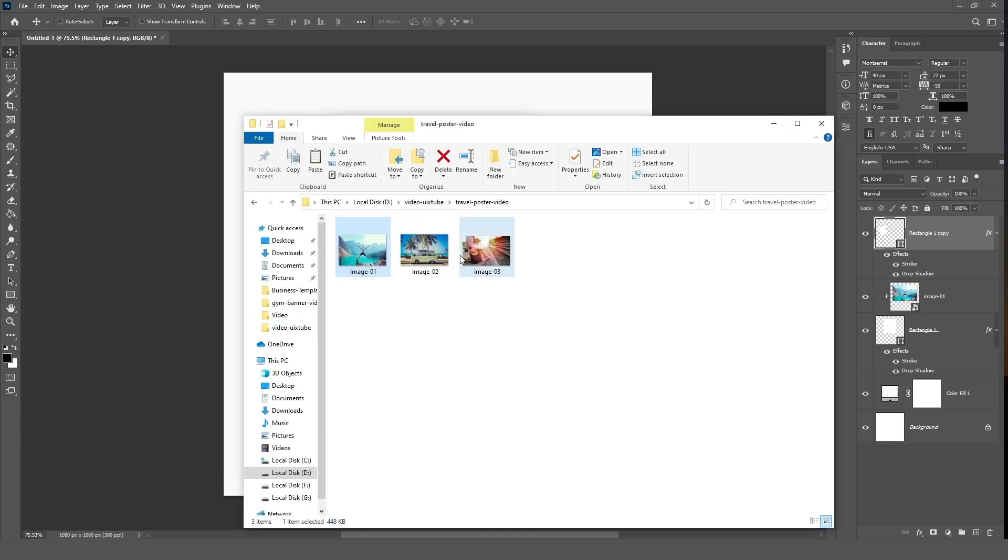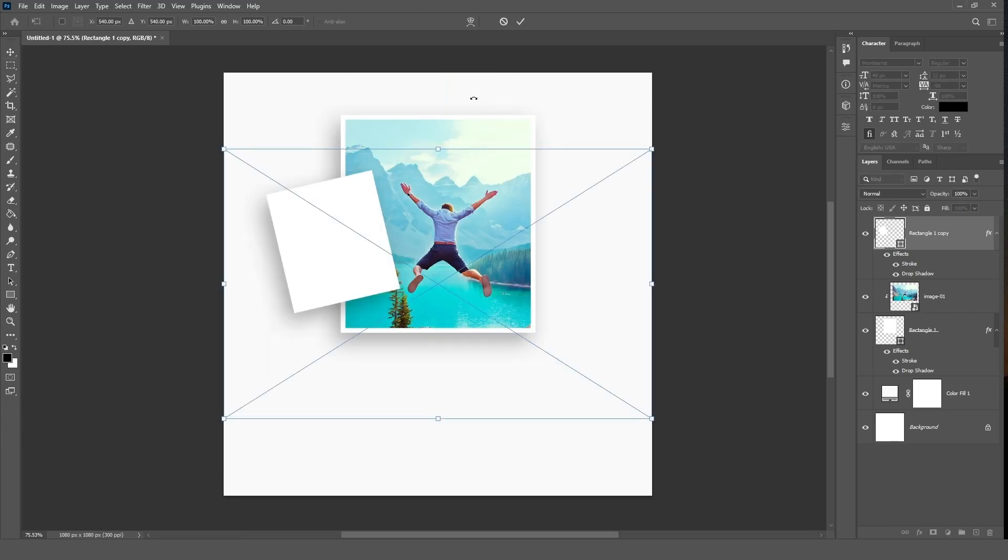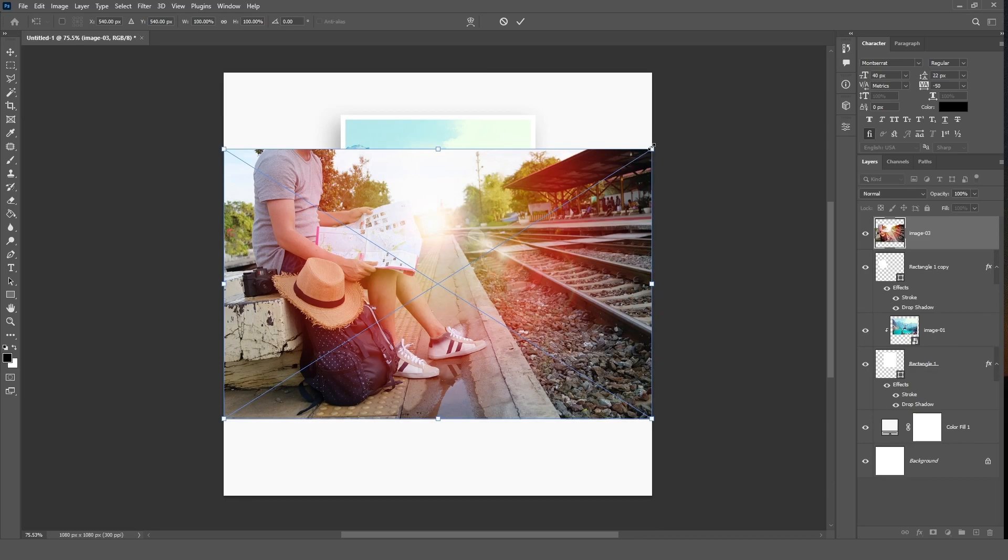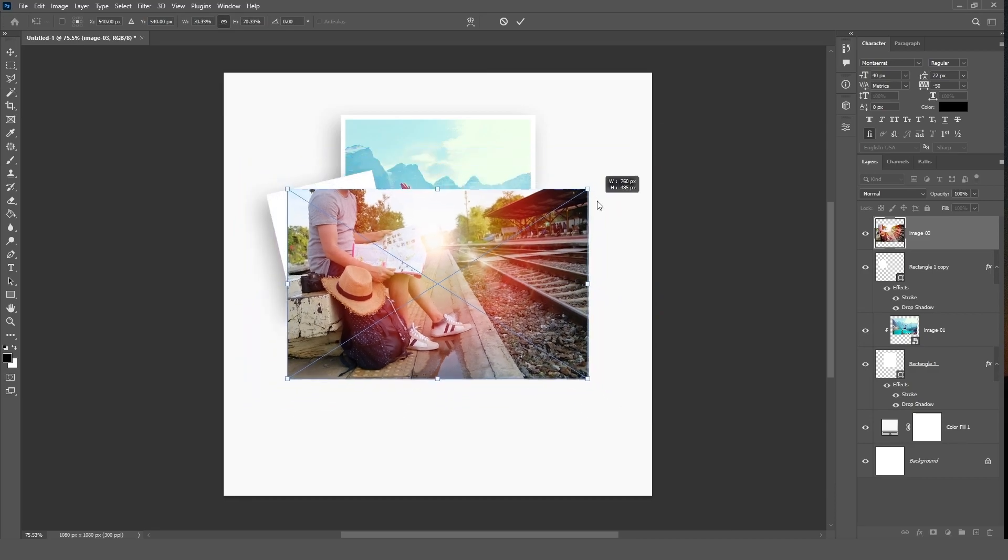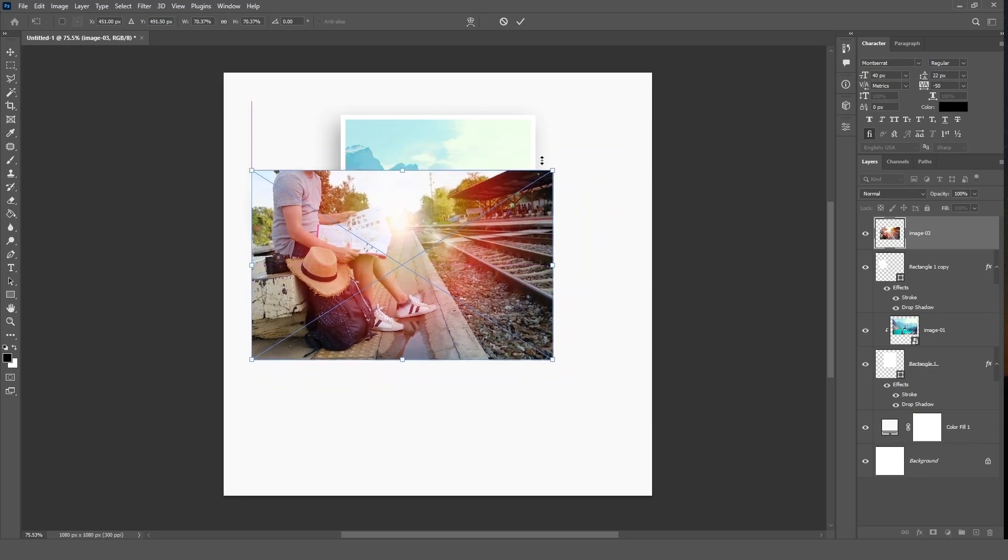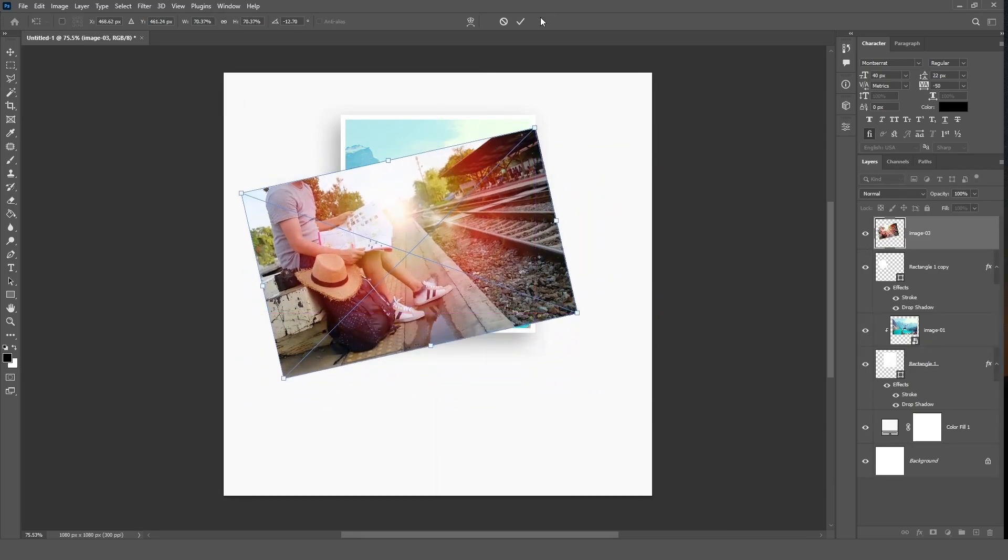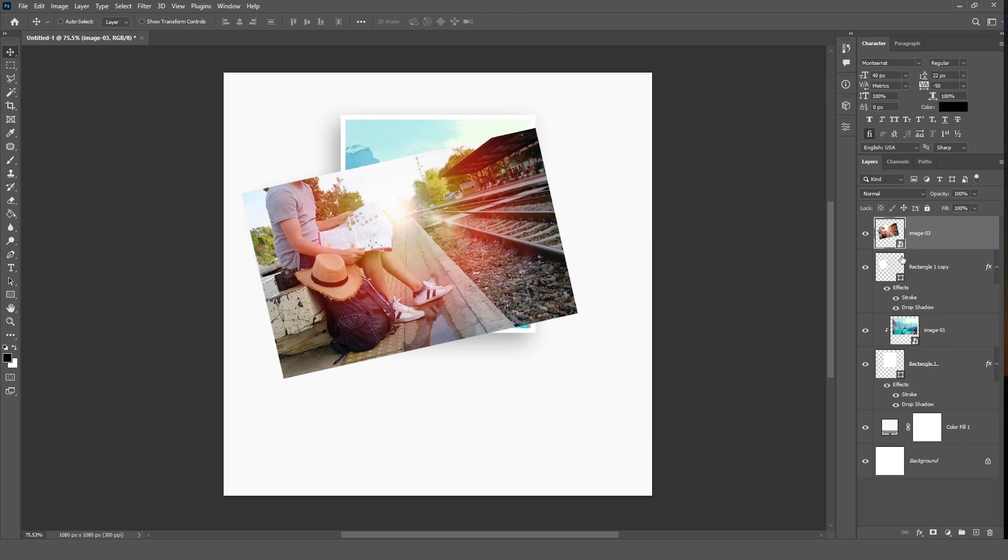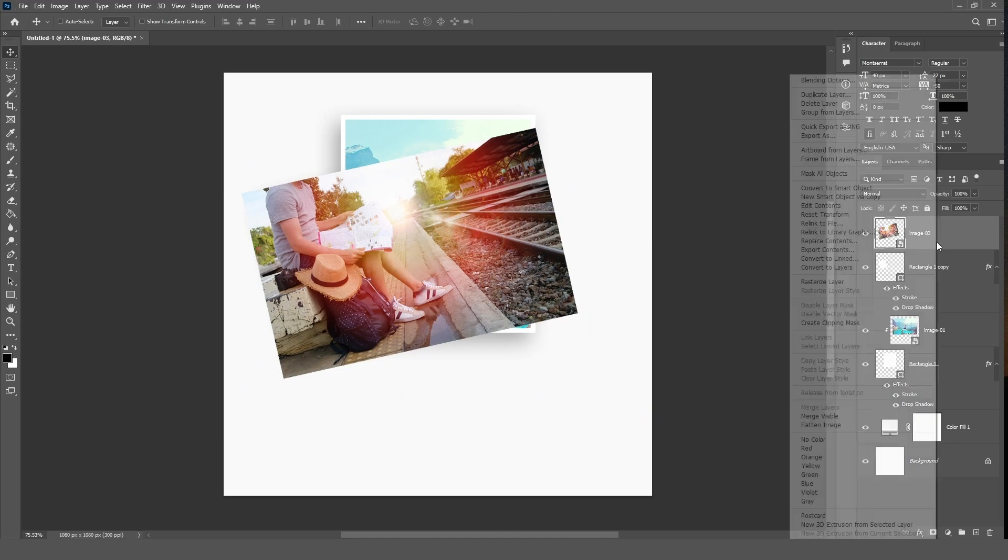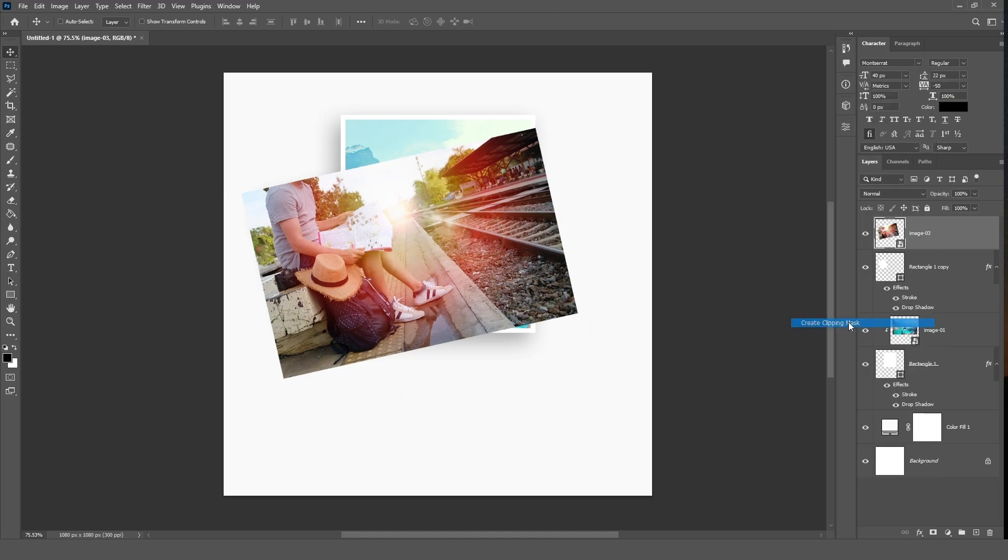Drag another image onto the canvas and adjust it. Right click on the selected layer and choose create clipping mask.